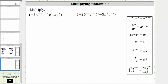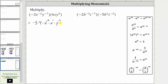The given product is equal to negative three times four, times x to the power of negative two, times x — or x to the first — times y to the power of negative seven, times y raised to the power of five.